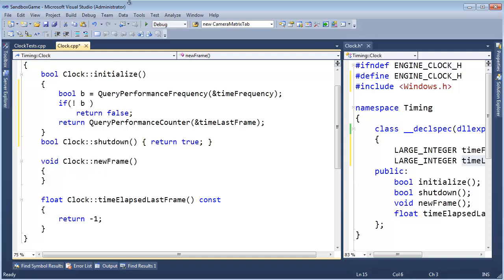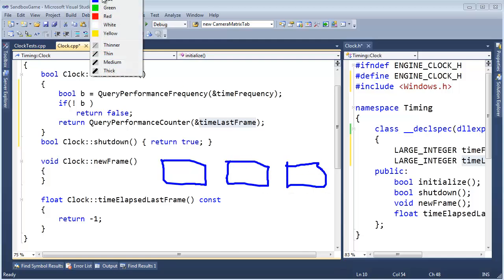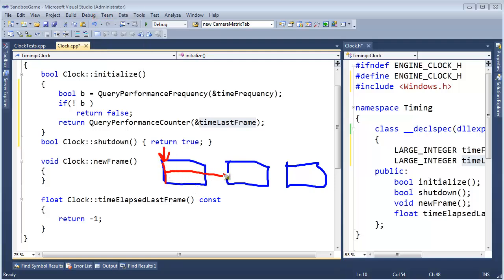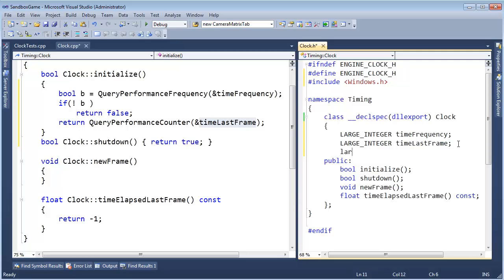NewFrame. When they call NewFrame, we want to store the amount of time that happened last frame and get the current time. So: timeLastFrame — let me draw this back up. We have frames, and our timeLastFrame marks a spot. Time goes on, then we move timeLastFrame to the next spot. TimeLastFrame is not going to store the delta — it's just storing where we're currently at in time. So we need a variable to store the delta as well. We'll call it deltaLastFrame — LargeInteger.